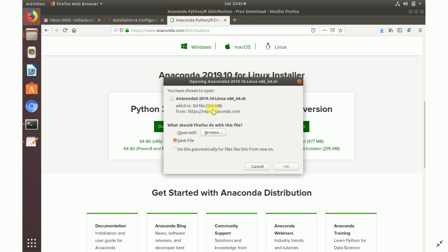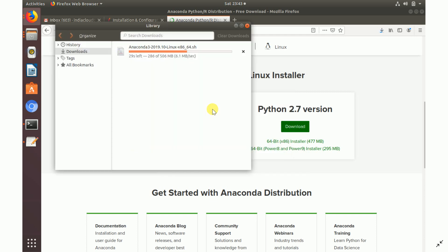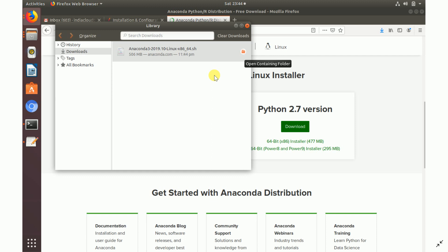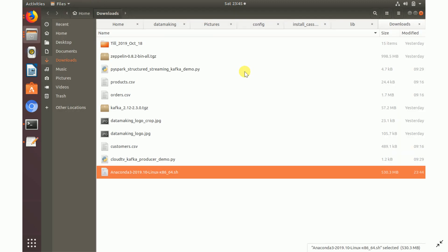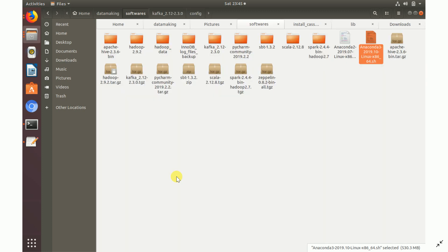Once you click the Download button it will start downloading the installer — it's around 580 MB of data, so depending on your internet connection it will be slower or faster. Once downloaded, it will be in your Downloads folder by default. The installer file is named something like Anaconda3-2019.10-Linux-x86_64.sh. Place it wherever you want to install; I'm putting all my software in my software folder.